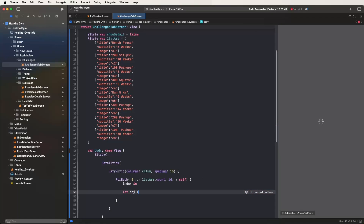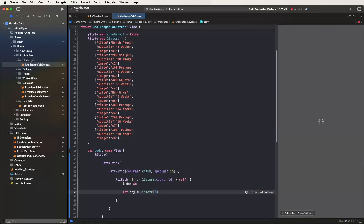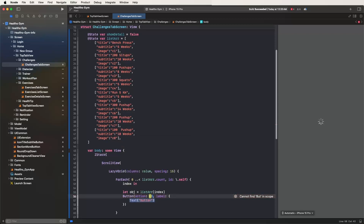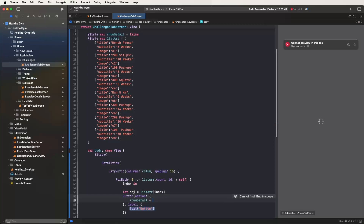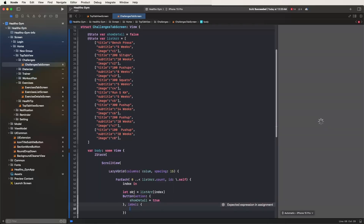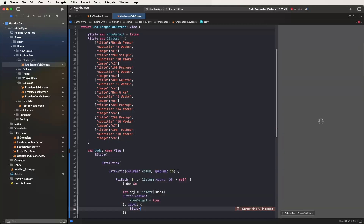Set the object equal to list array at the given index. We get the data from the array. Now develop the button actions and labels. Set show details to true to configure the navigation trigger.